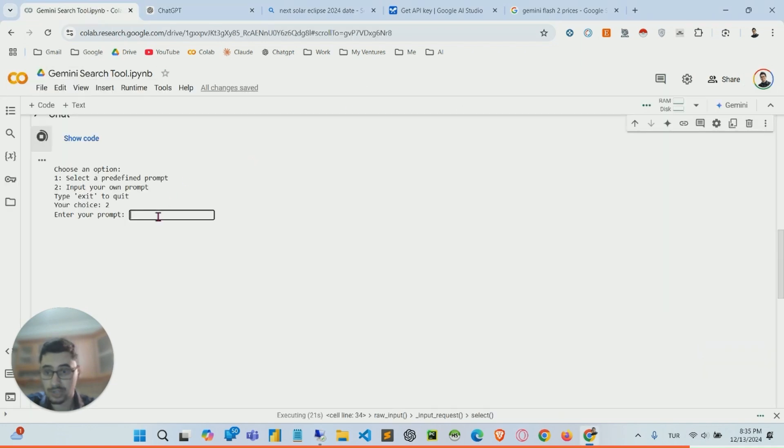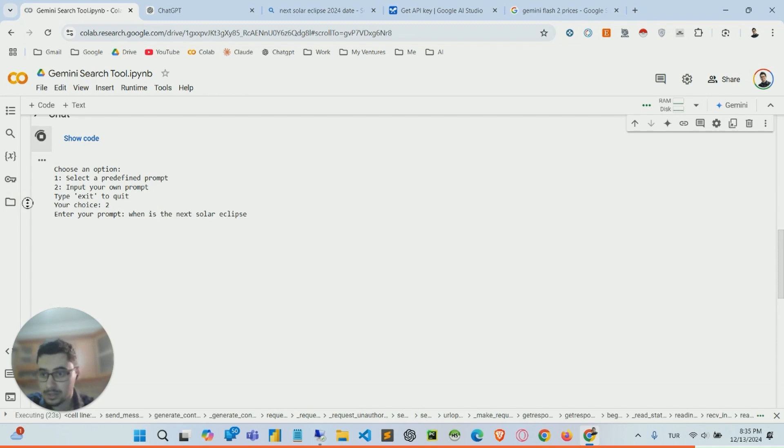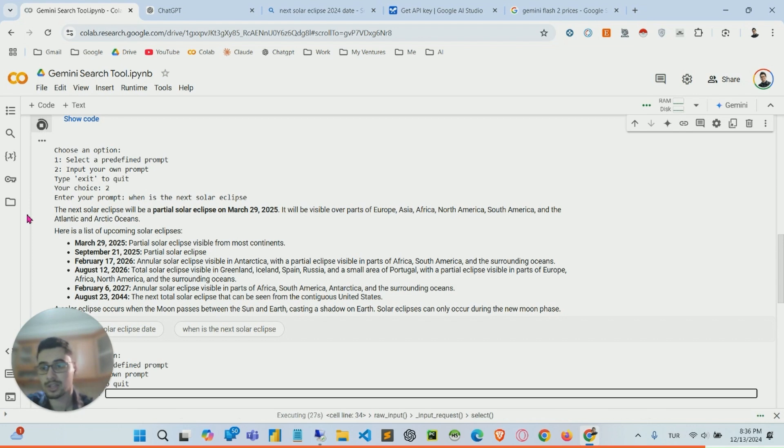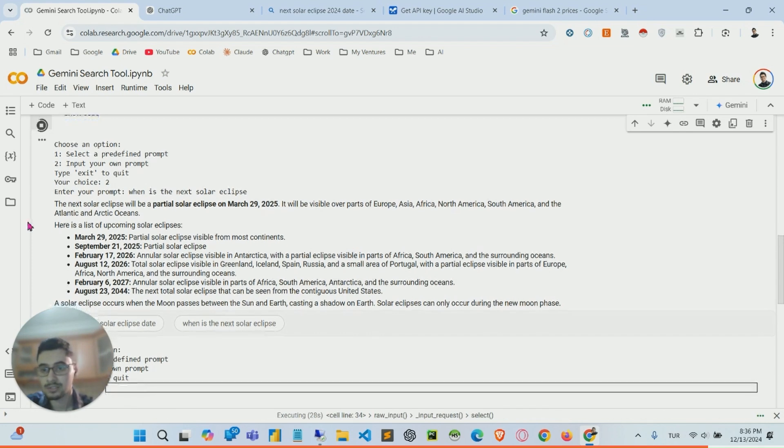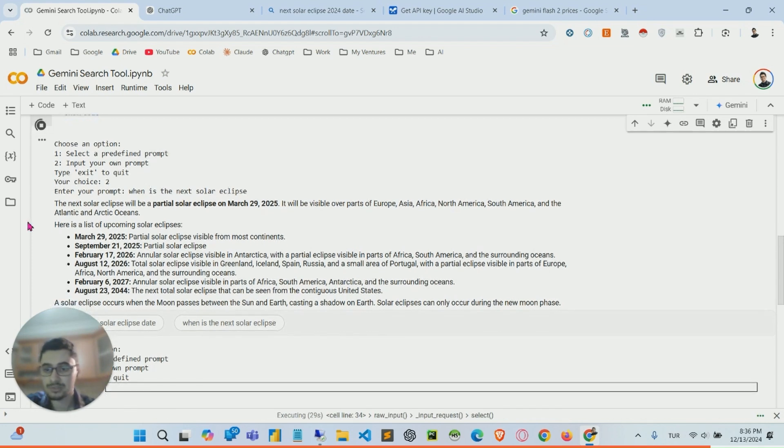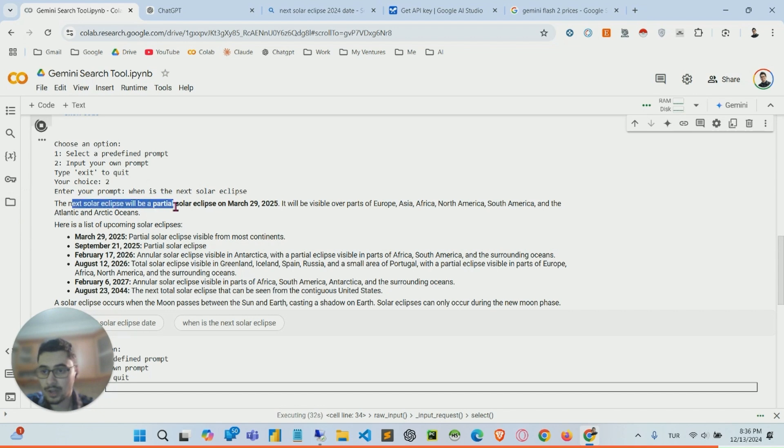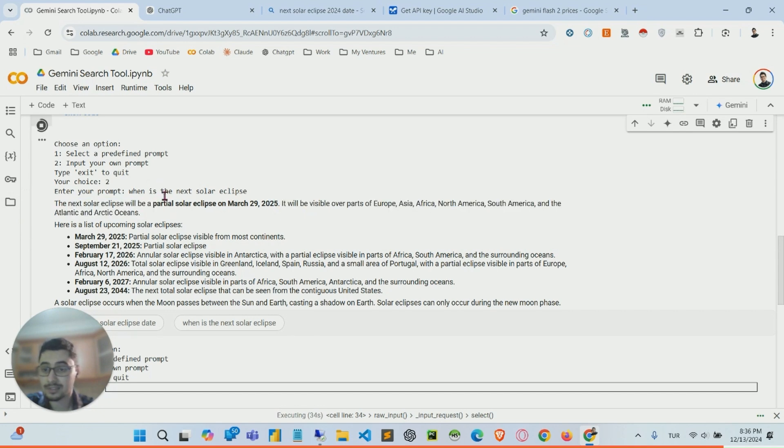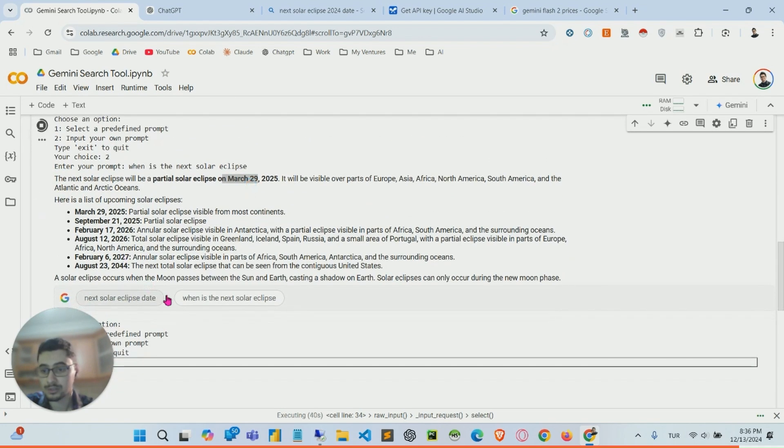So now the function of Google search is running in the background and just browsing the websites and shows me the data. Next solar eclipse, blah blah blah. And also gives me the resources, websites.